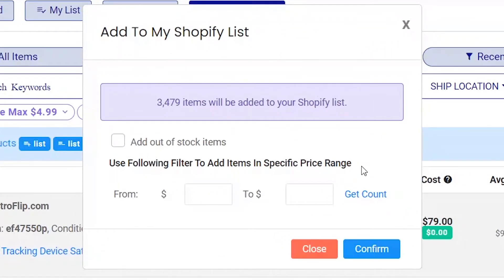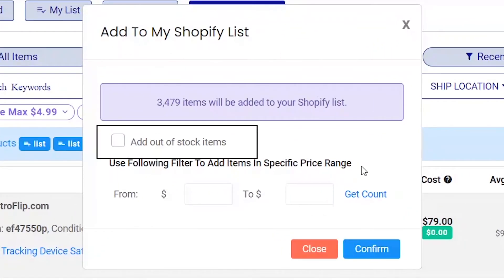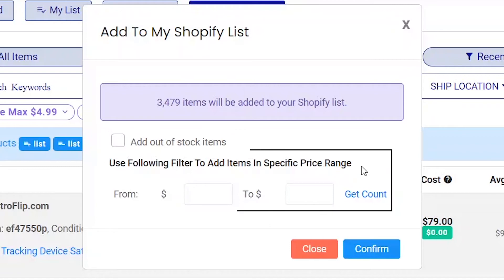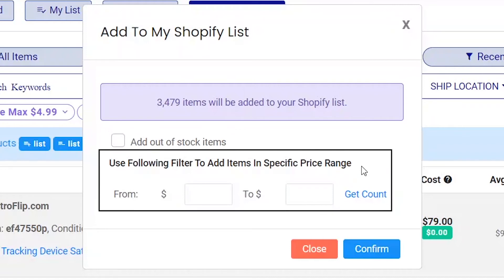You can add out-of-stock items by ticking this box, but by default out-of-stock items will not be added. You can also use this price filter to add products within a certain price range.